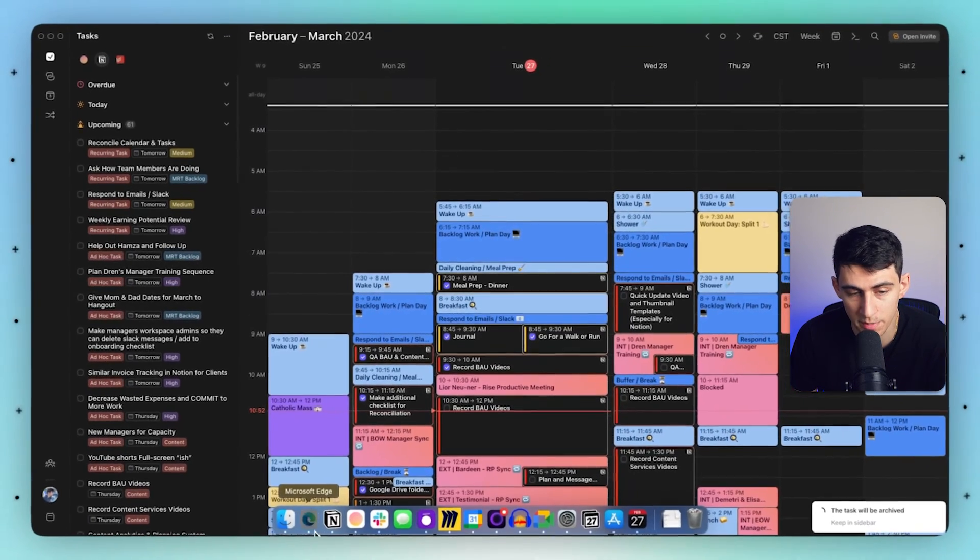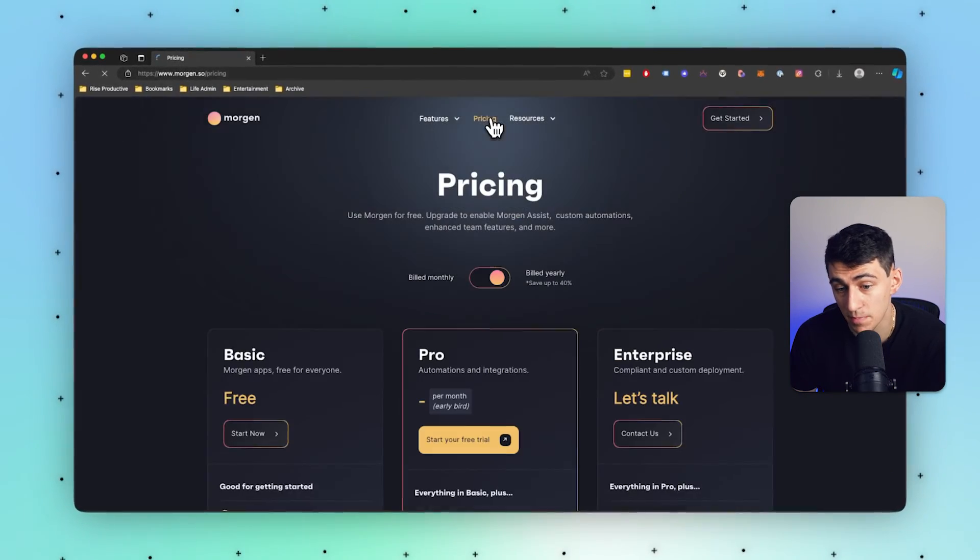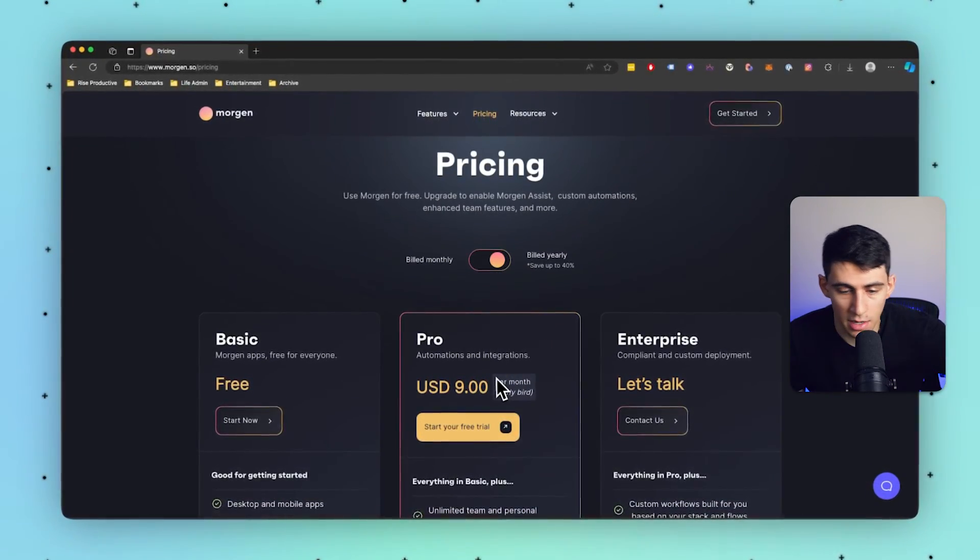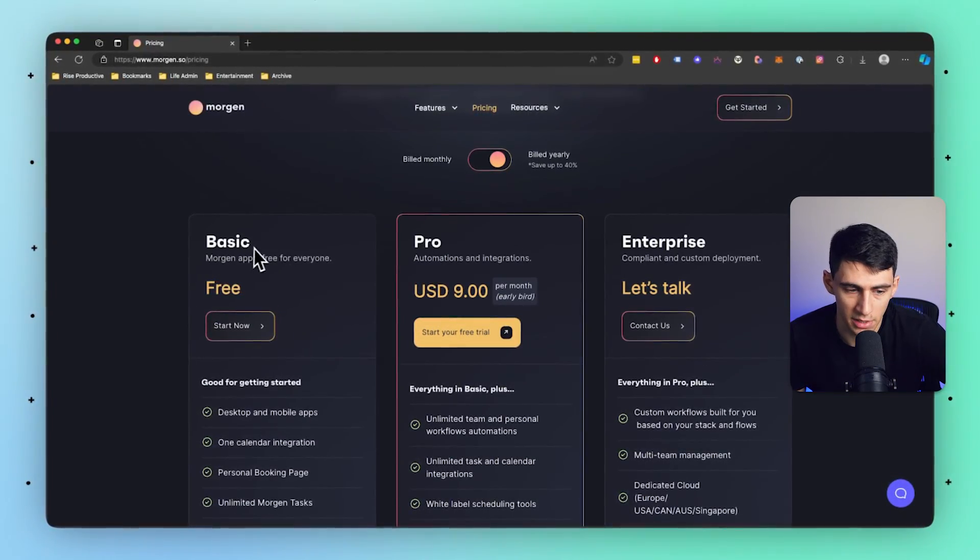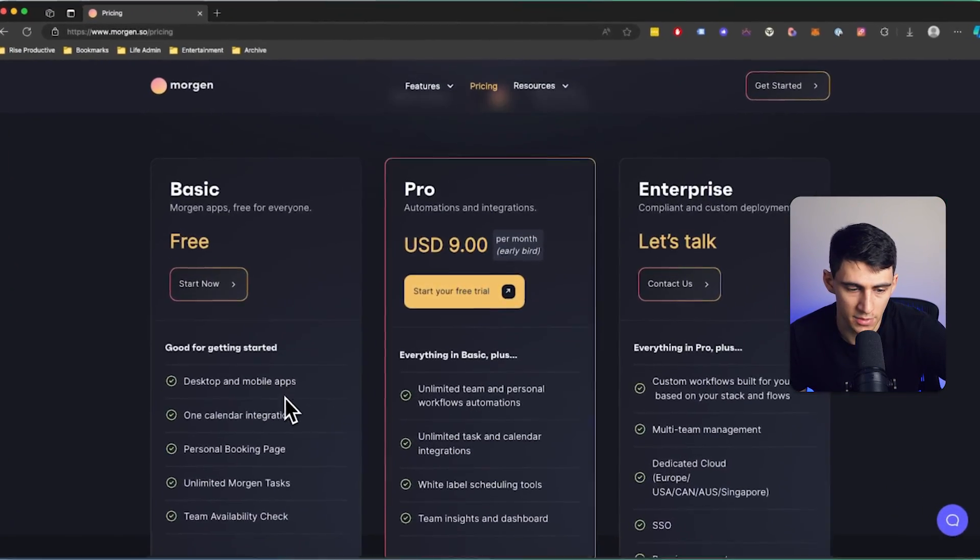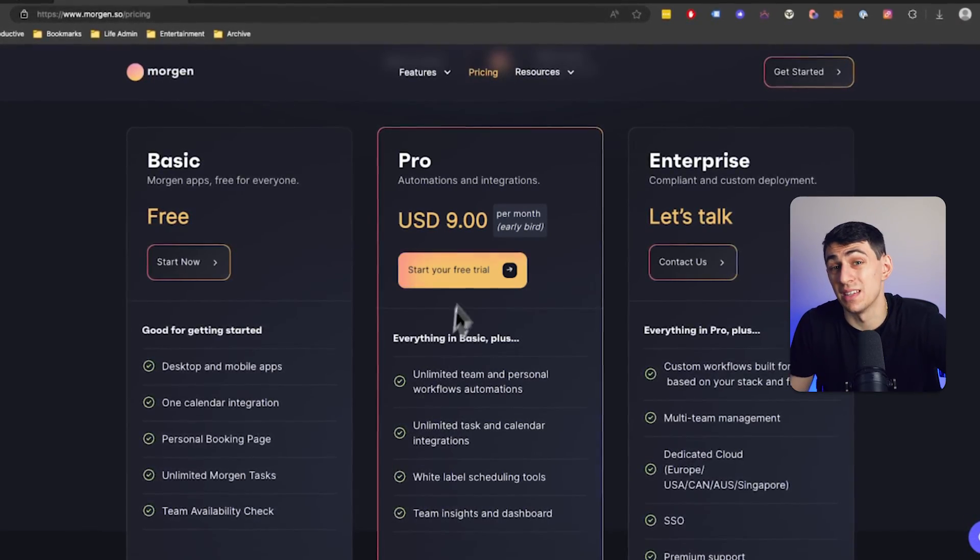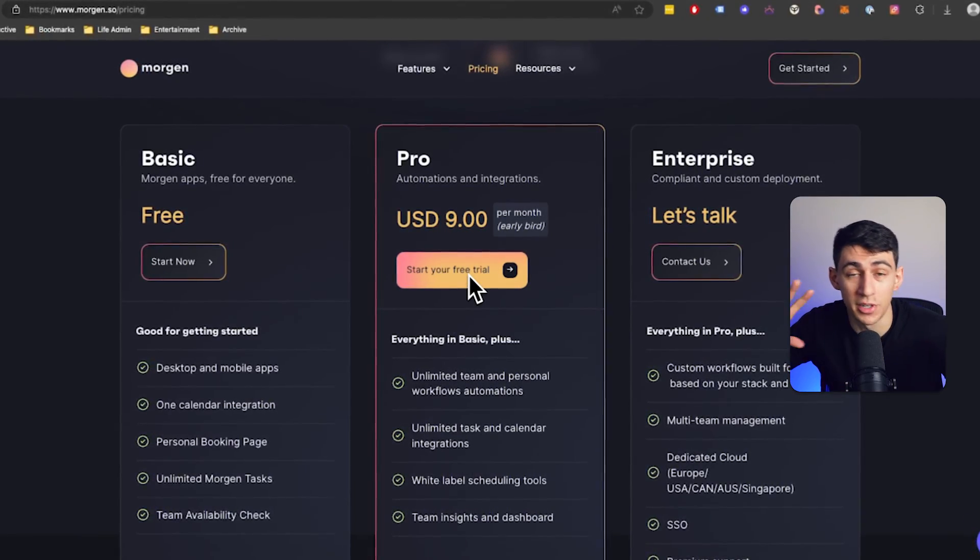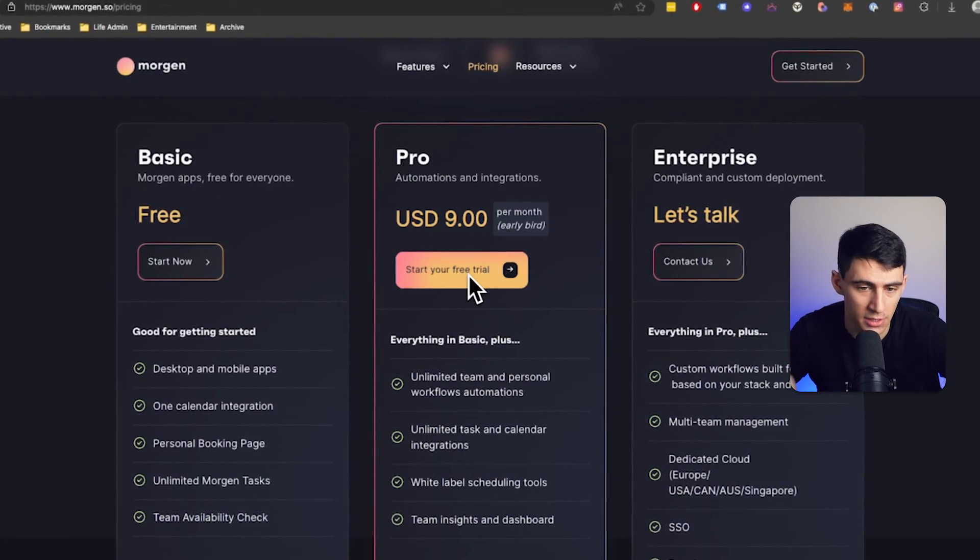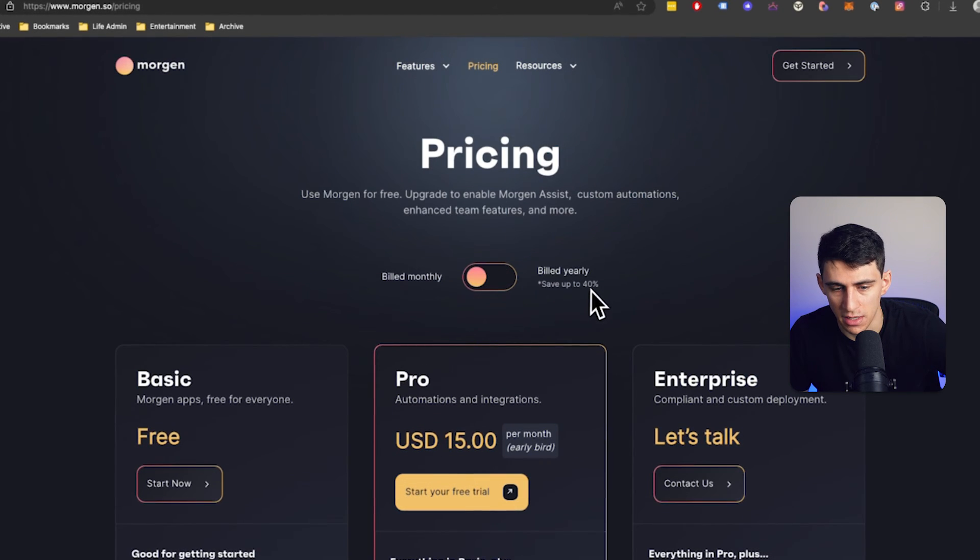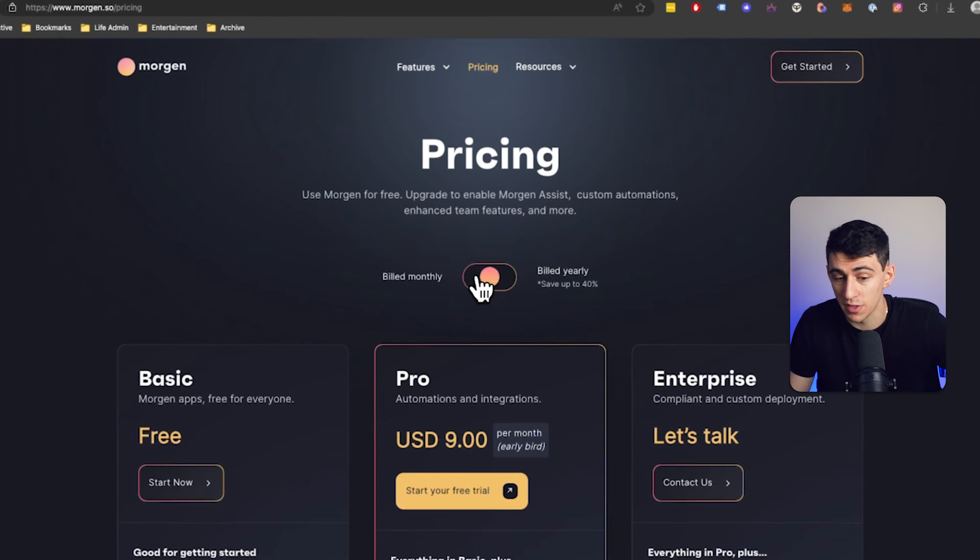Now, in all transparency, even though I do work with them, it is my favorite calendar. But the pricing on this ranges from a basic plan where you get the desktop and mobile apps and one calendar integration, which can be used with not only Google, but also Outlook and anything else you have. However, the Pro version is going to be $9 a month on the yearly plan and $15 a month on the monthly plan.